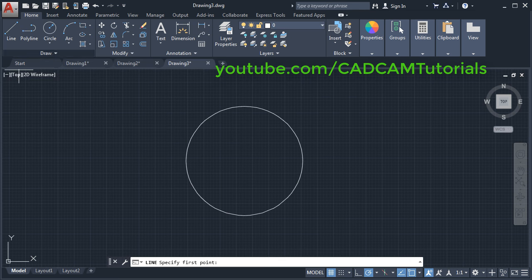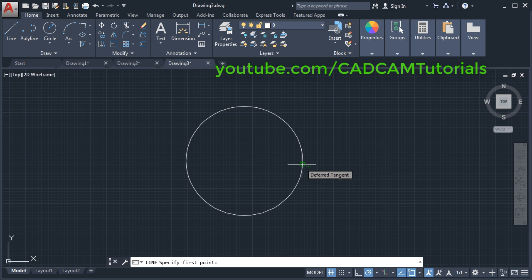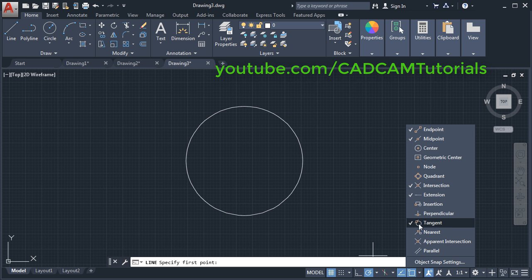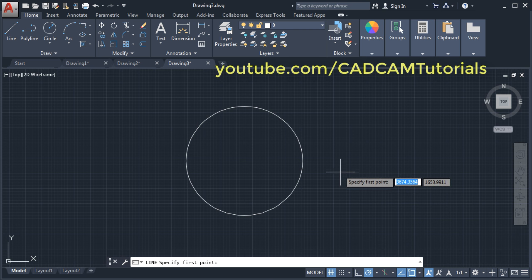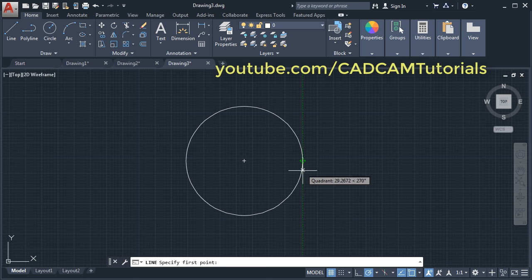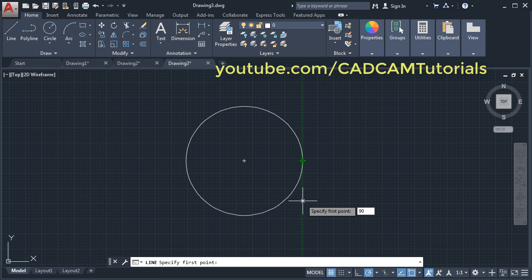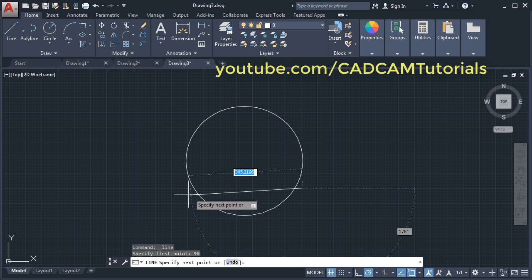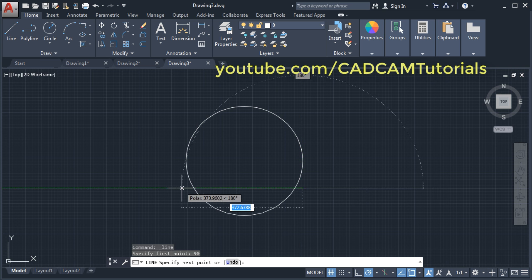This horizontal line is at a gap of 90 from the quadrant point. Click on line and take your cursor to the quadrant. It is showing Tangent instead of Quadrant, so click here, cancel the Tangent snap, turn on Quadrant and Center. Then take your cursor to the quadrant point, don't click there, take your cursor down, give the gap of 90, and press Enter. Create one horizontal line up to the intersection point, click, and Enter.